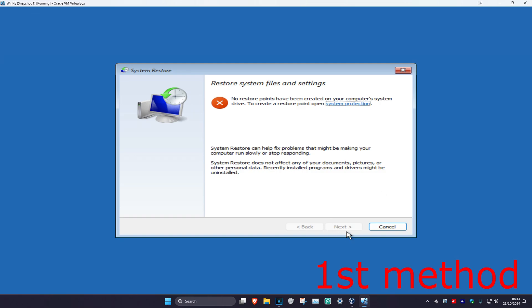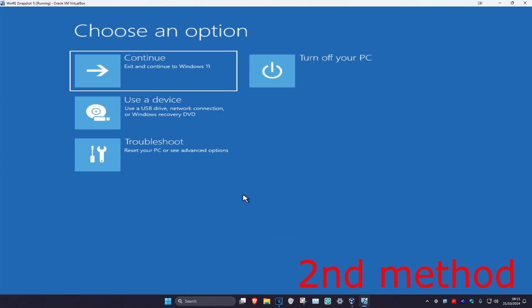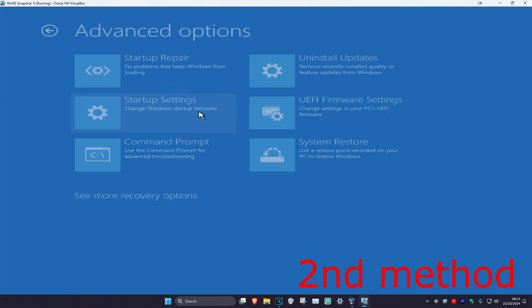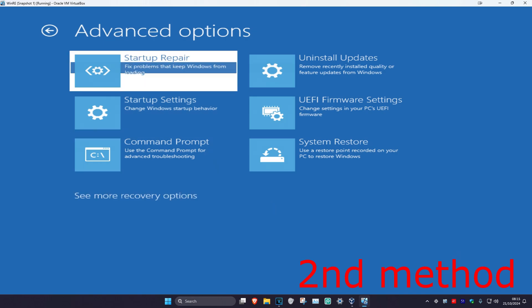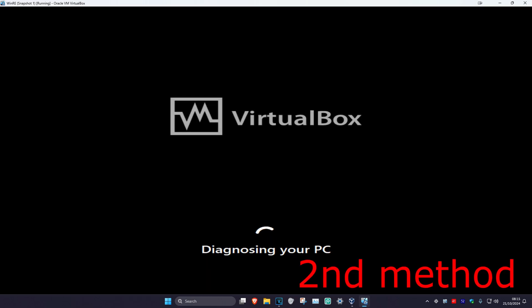If you do not have a restore point, that's fine — click on Cancel. For the second method, click on Troubleshoot, Advanced Options, and then Startup Repair. It's now going to diagnose your PC — see if this works for you.